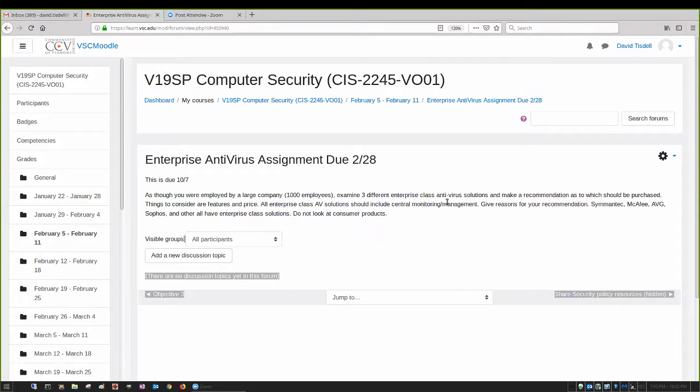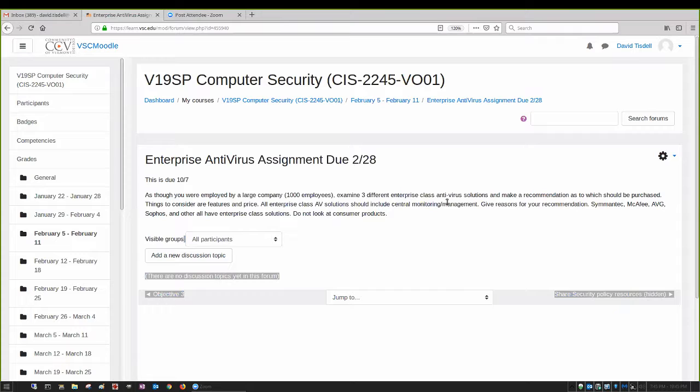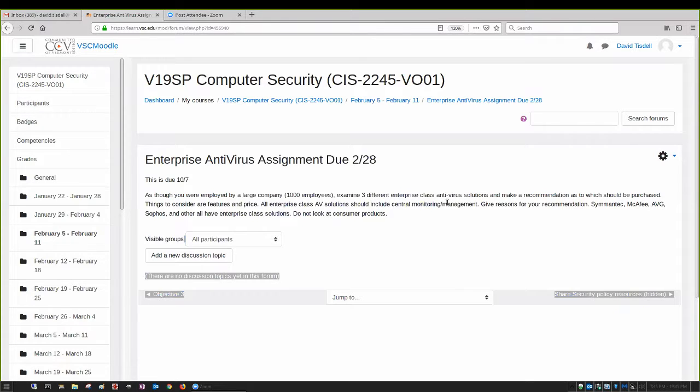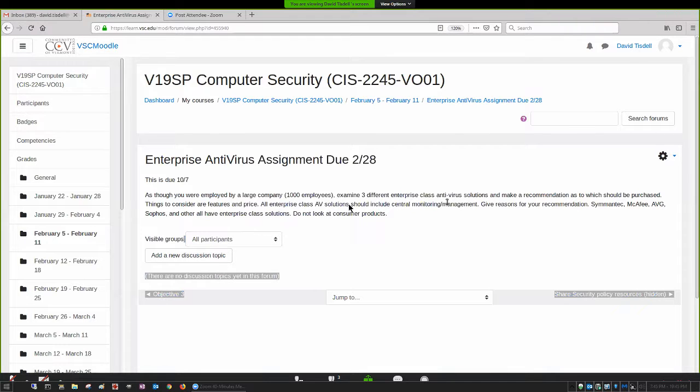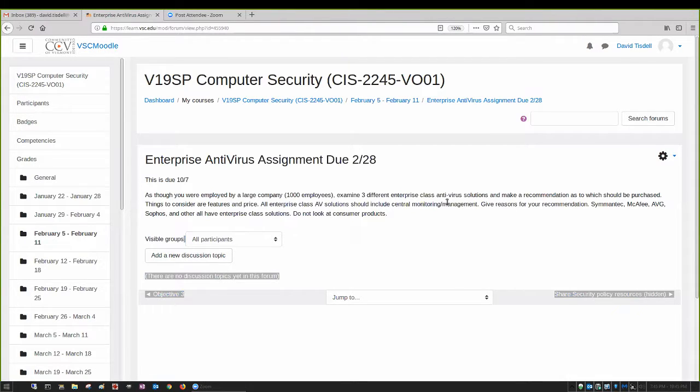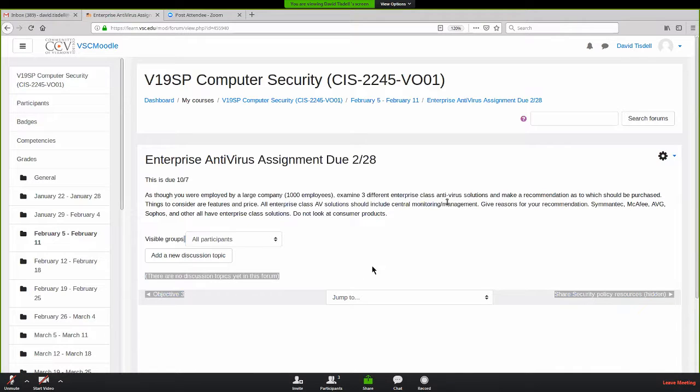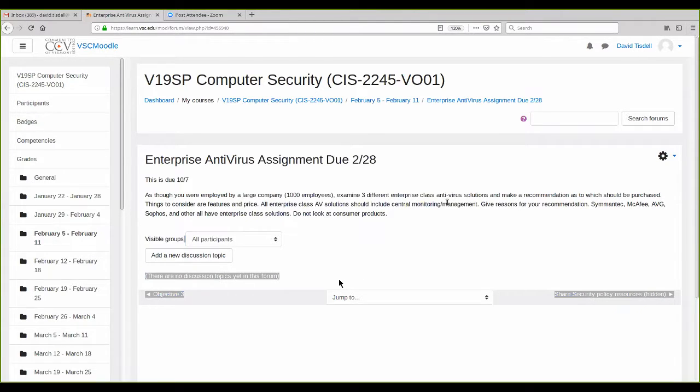Enterprise class antivirus is very different than consumer antivirus. Very often with enterprise class antivirus you have an antivirus server that all of your clients check in with. From the server you can tell individual workstations to run a scan immediately or schedule a scan. They will do all their logging to the server so that you have a centralized place to look at the log.